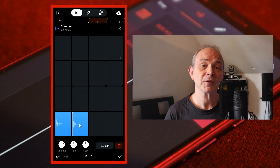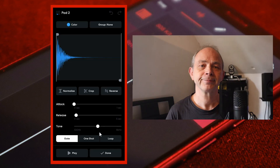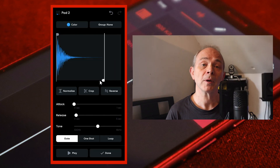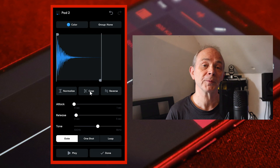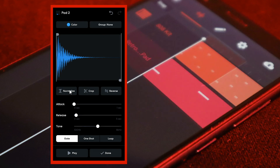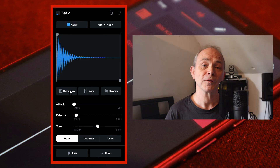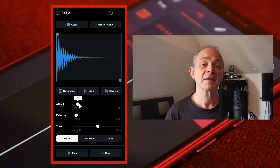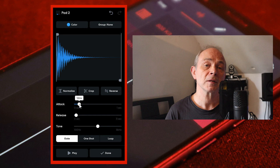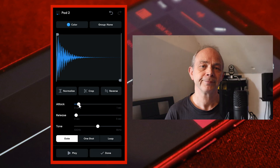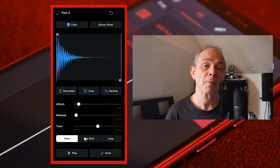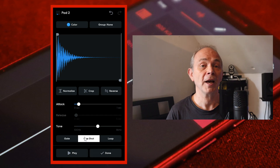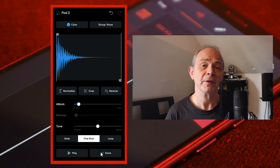Next, at the bottom right of the screen tap on edit. And if necessary trim, crop and normalize your sample. Move the dot on the slider to the right of the word attack to the right until it says 10 milliseconds on the pop-up message. Near the bottom of the screen tap on one shot then at the bottom right of the screen tap on done.